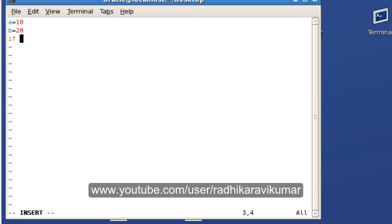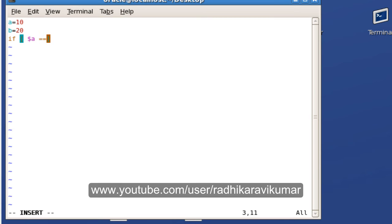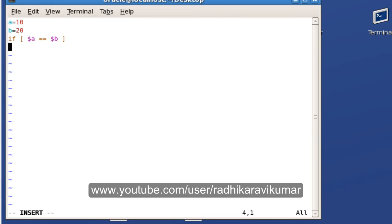Write if, then make sure you use square brackets. Inside the square brackets, mention the condition. I'm checking if a is equal to b. If they're the same, I'll echo something. Then write the then keyword.